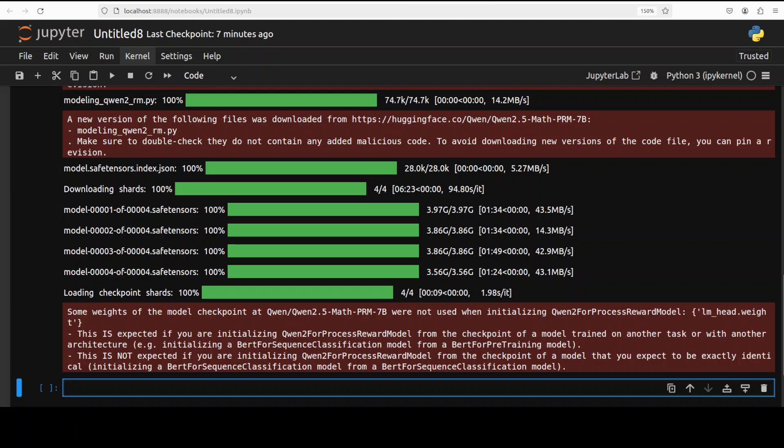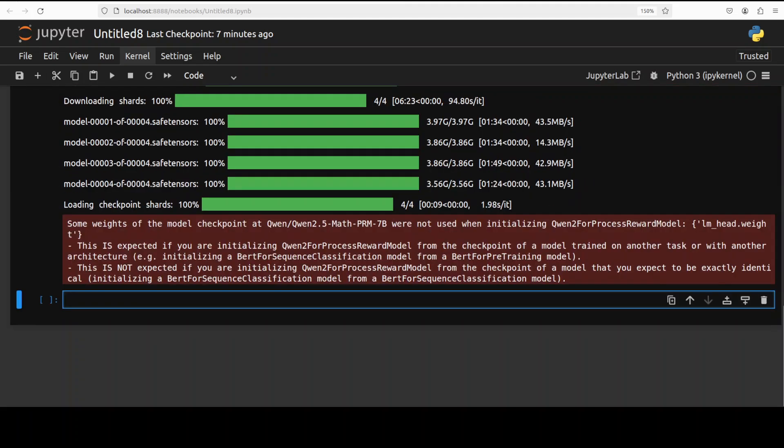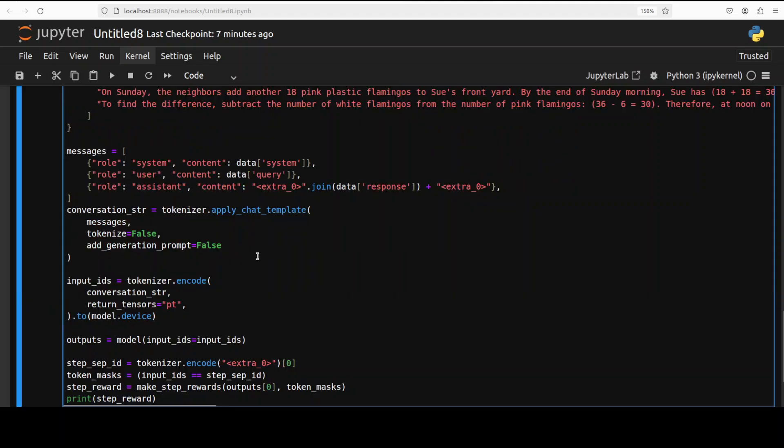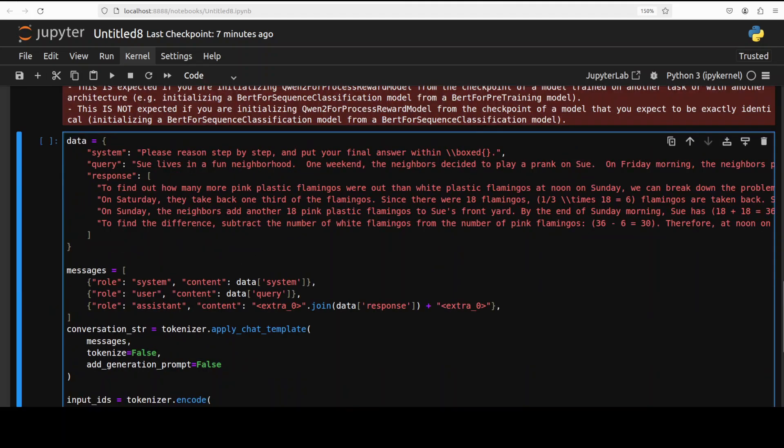The model is downloaded. Now let me show you the inference. Before we run this, let's try to understand what is happening here. Remember this is a reward model, not a generation model. We are not asking it to generate anything. We are using this model to offer feedback on the quality of reasoning and intermediate steps rather than generation.